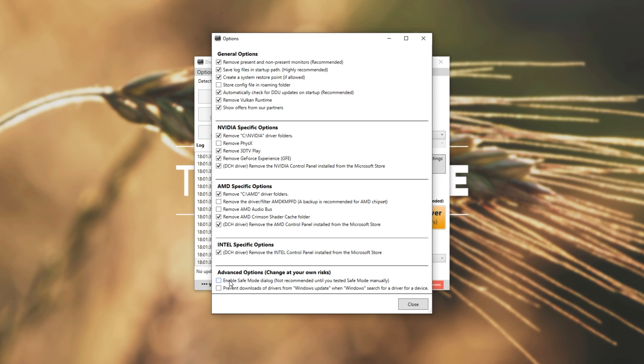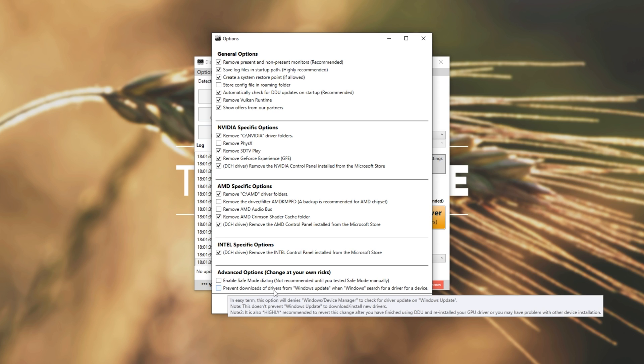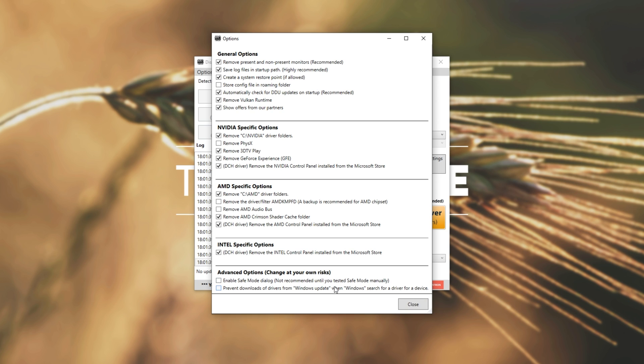But it's worth reading through each of these options to see what they do. For me, at the very bottom, over here, Prevent Downloads of Drivers from the Windows Update. When Windows Searches for a Device Update, this you can check, but of course, it's at your own risk. In my opinion, rather disable your Wi-Fi and unplug any physical connections you have to the internet when rebooting your PC after uninstalling.